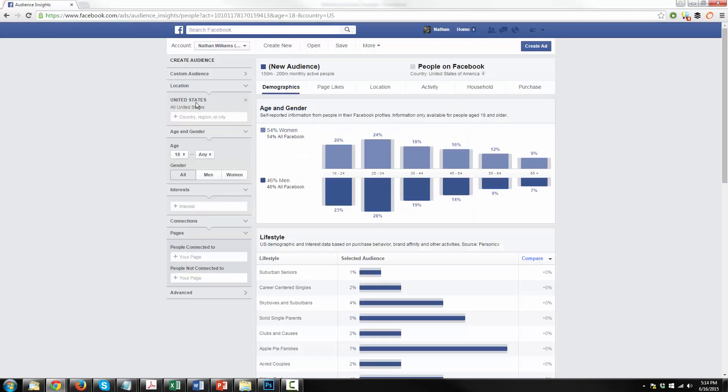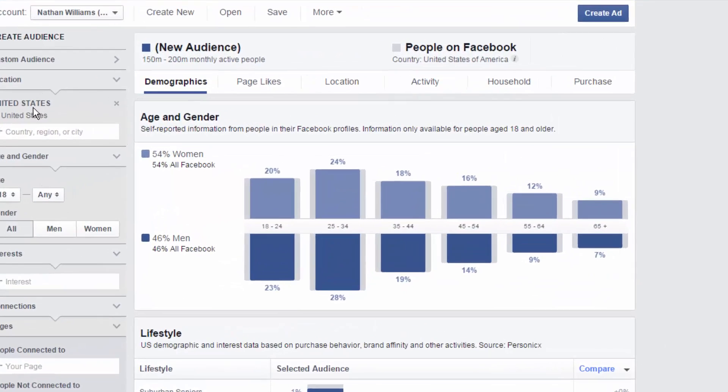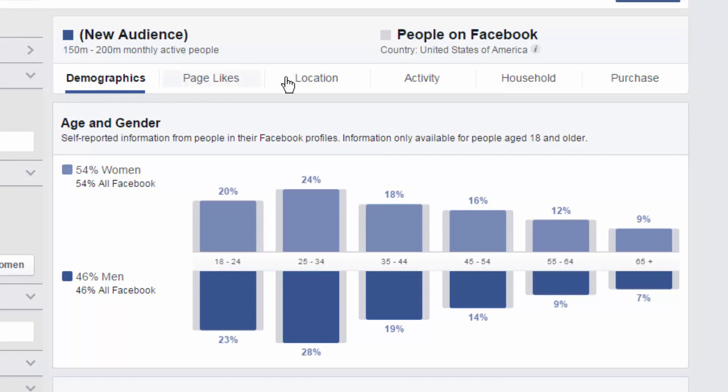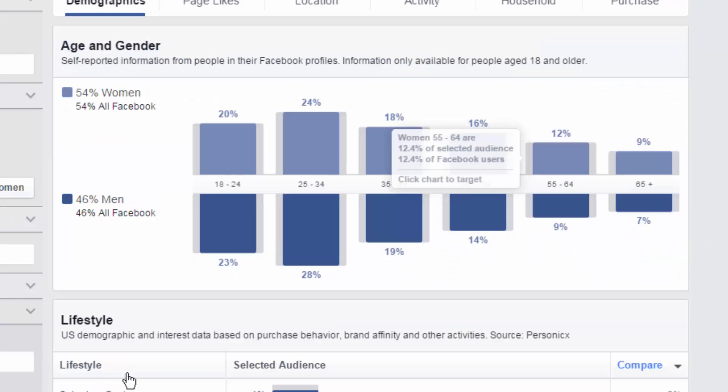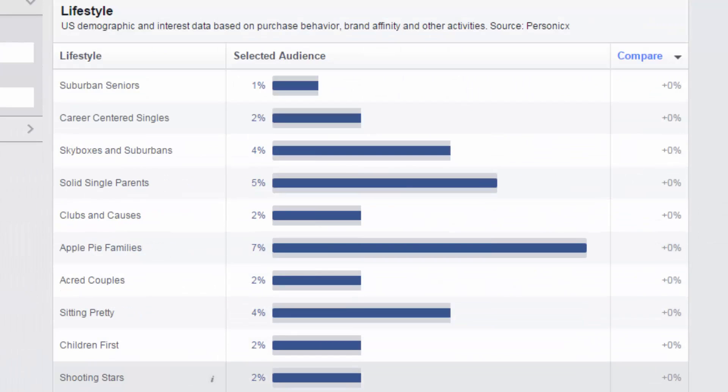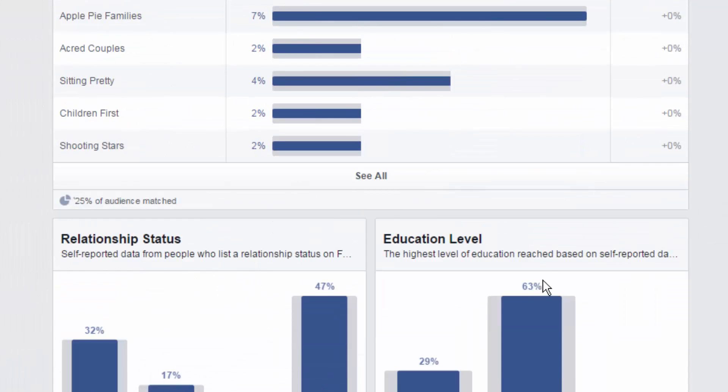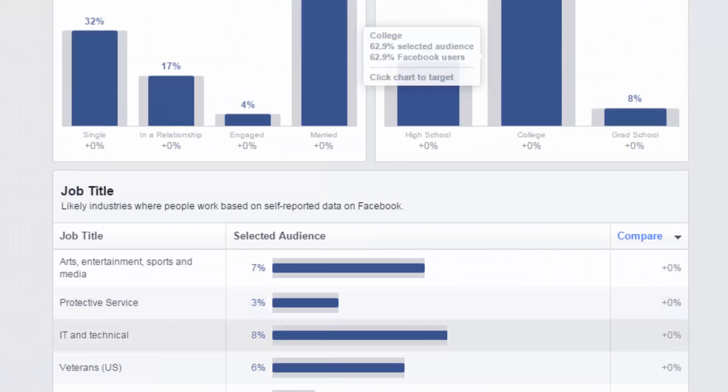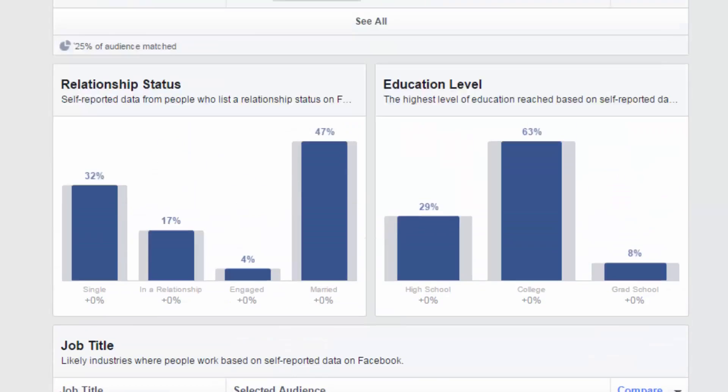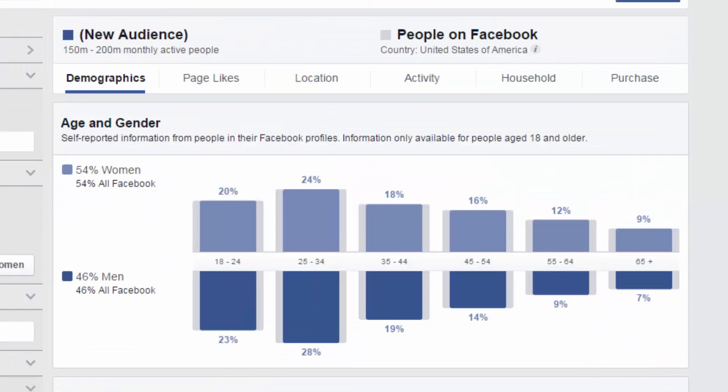Now Facebook's audience insights is incredibly powerful. It essentially aggregates all of the accounts on Facebook and puts them in front of you so you can use that information to your advantage. Like it breaks things down like demographics, page likes, location, activity, household and purchases, lifestyle options, relationship statuses, education levels, jobs. It has a bunch of stuff here. It is an incredibly powerful tool and you can learn so much just by clicking around inside of Facebook's audience insights.